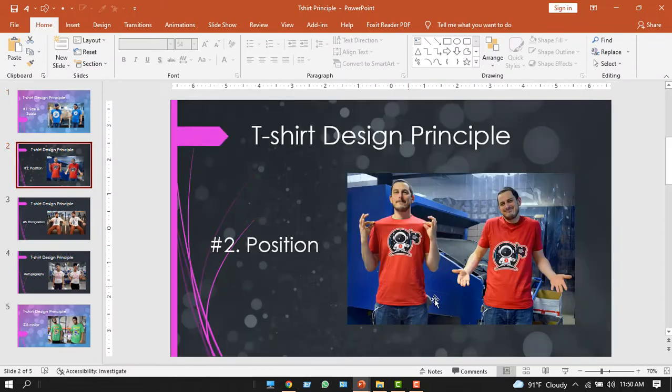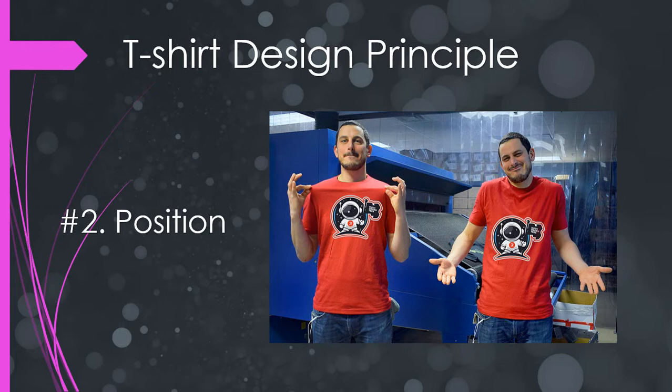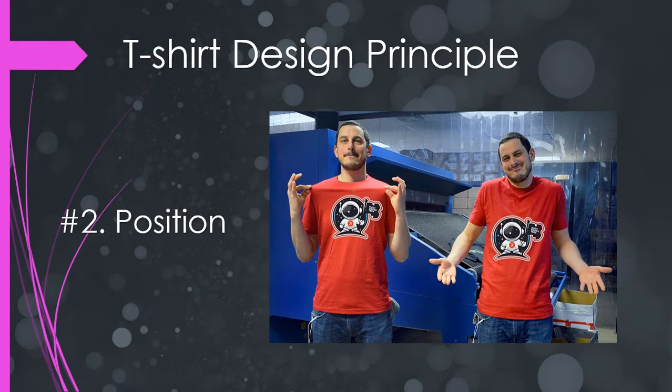The second principle is about positioning your design work. If you position it too high or too low, it would seem absurd. But proper positioning would make your design work stand out, and the t-shirt would look very good. And the third one is composition.